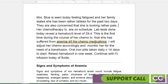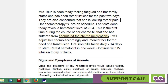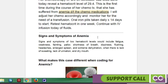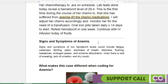Let's talk about the signs and symptoms of anemia first. When a patient has a diagnosis that explains the signs and symptoms, we don't code those signs and symptoms separately in physician-based outpatient coding. Our patient was listless and fatigued. Other signs and symptoms of anemia besides a low hematocrit include weakness, fainting, pallor, shortness of breath, dizziness, headaches, enlarged spleen, and extreme dehydration with lack of sweating, lack of urination, and dry mouth.